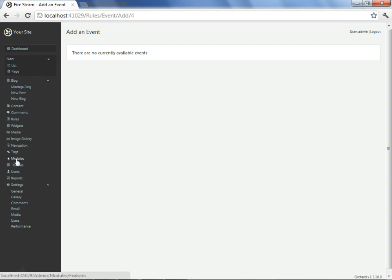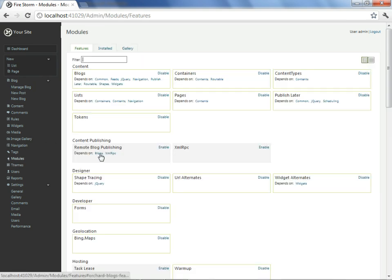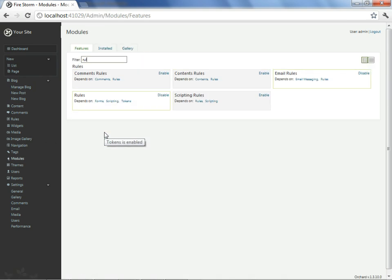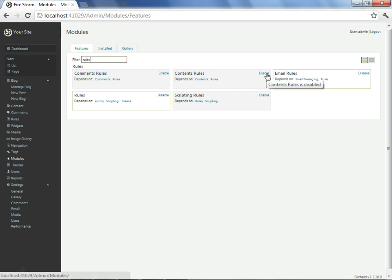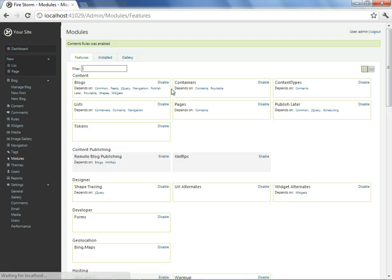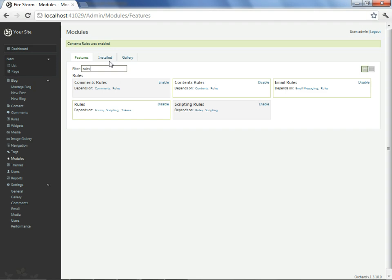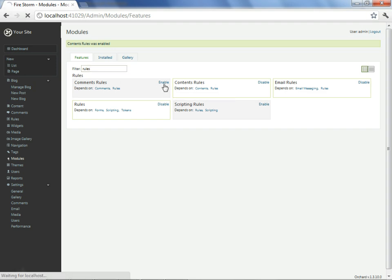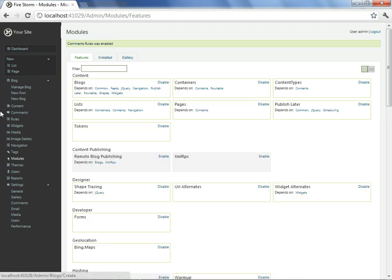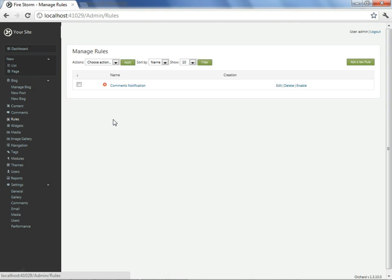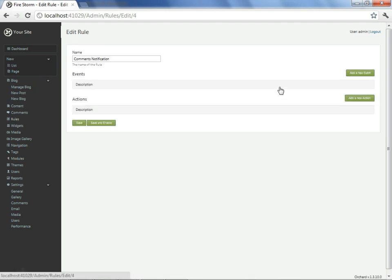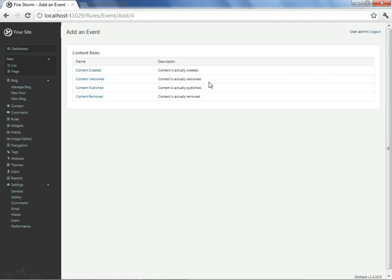But the first place to check before looking for the absence of a module is to see if all rules have been appropriately enabled. Here, I see amongst the enabled and disabled rules that the content rules and comments rules have not been enabled. I'll just go ahead and enable both of these, and then we'll return back to our rule to see if we can edit it and add in an event.